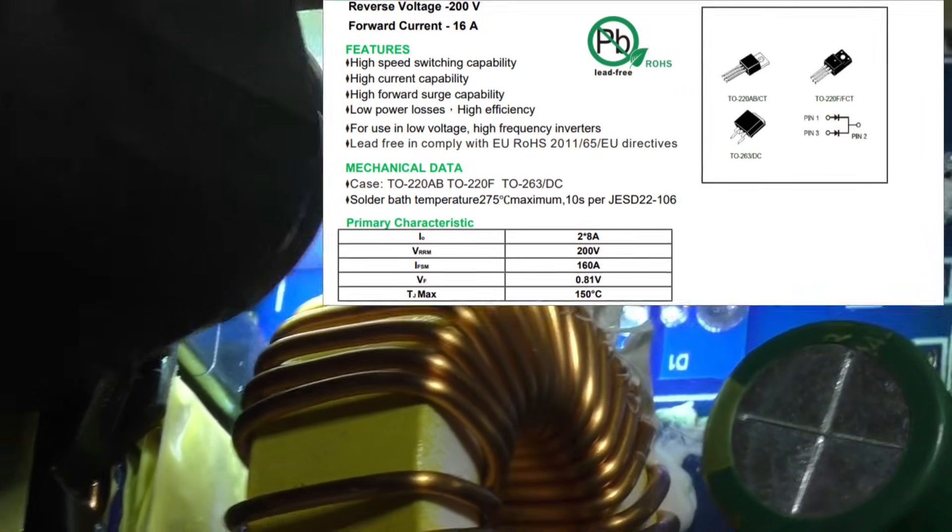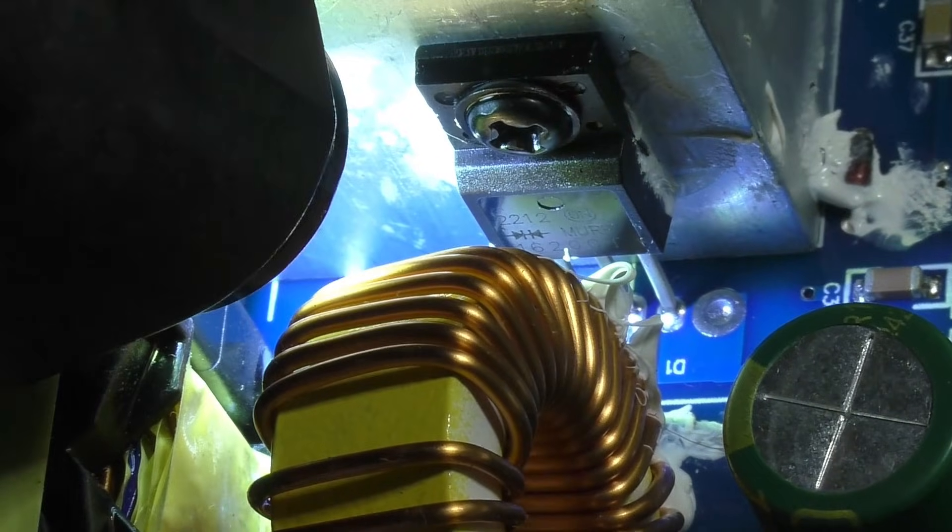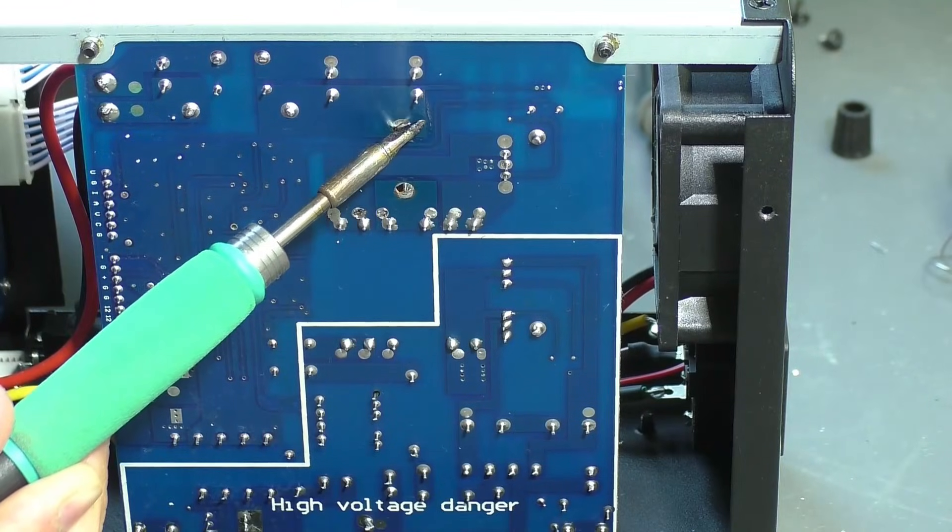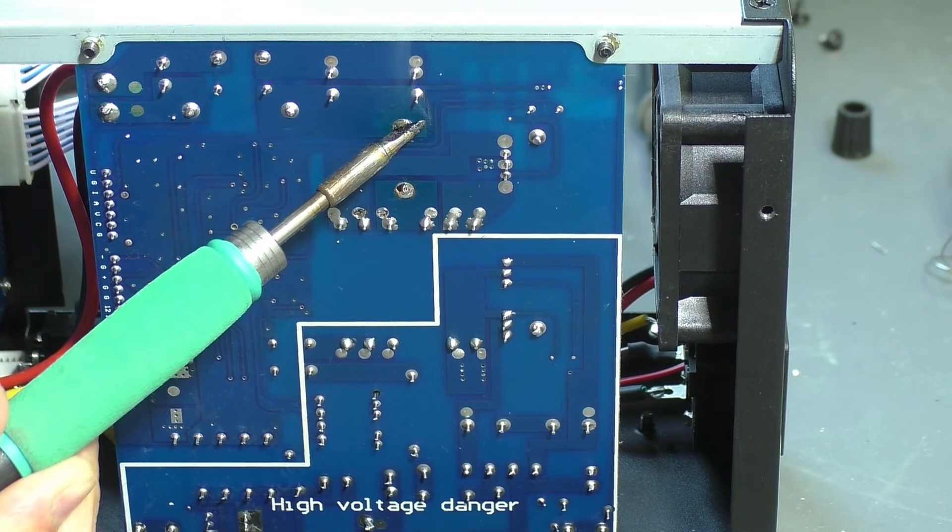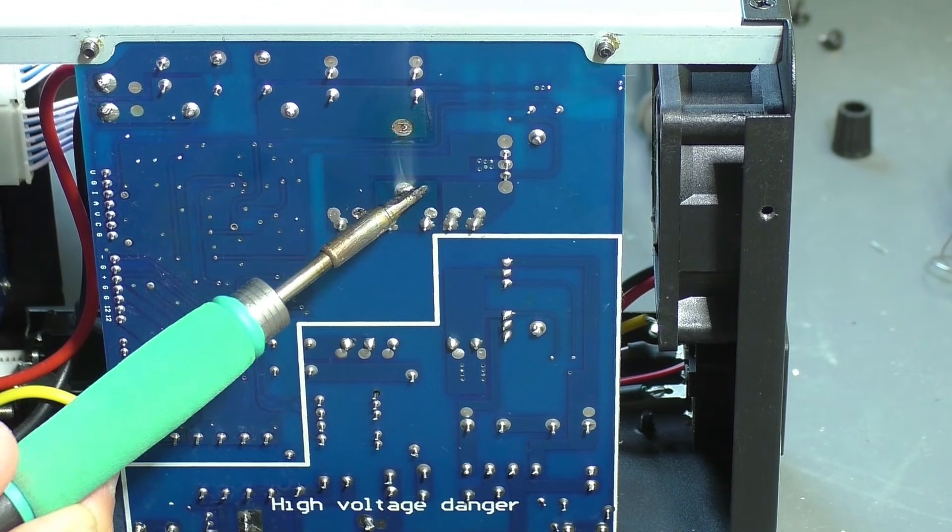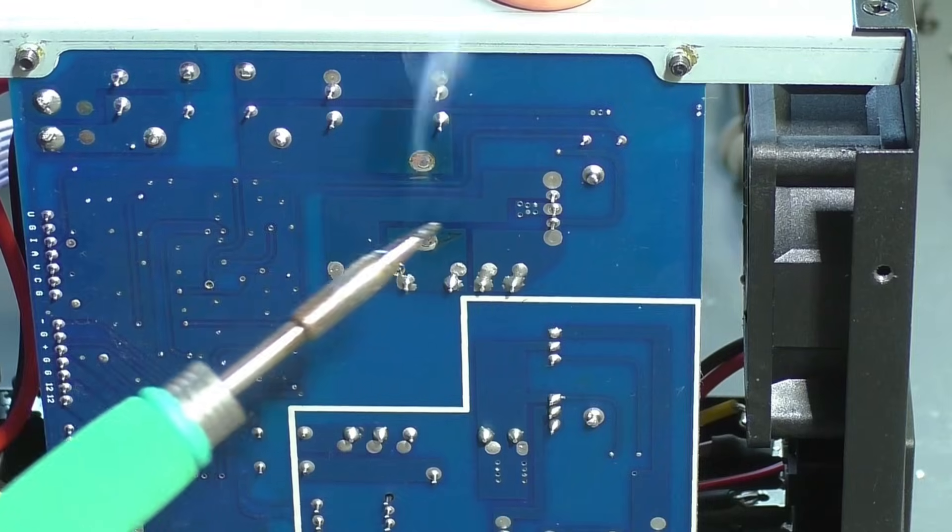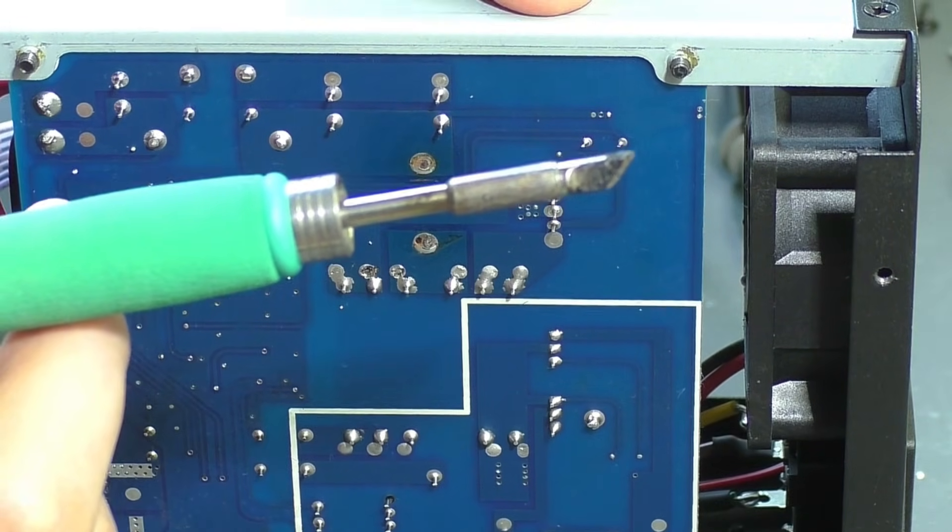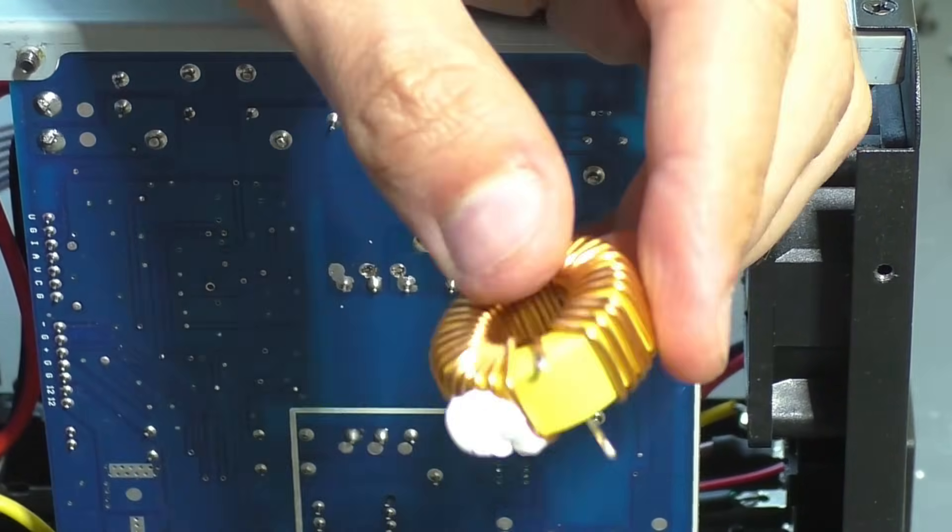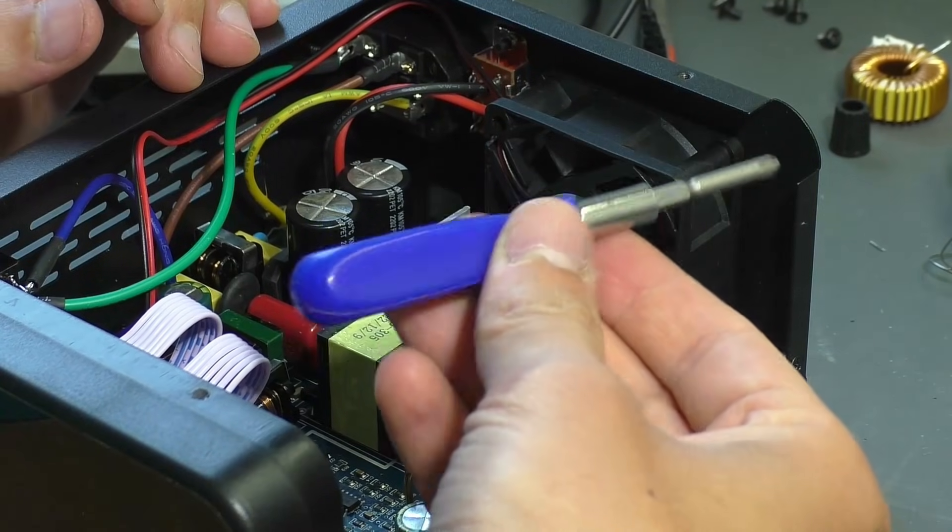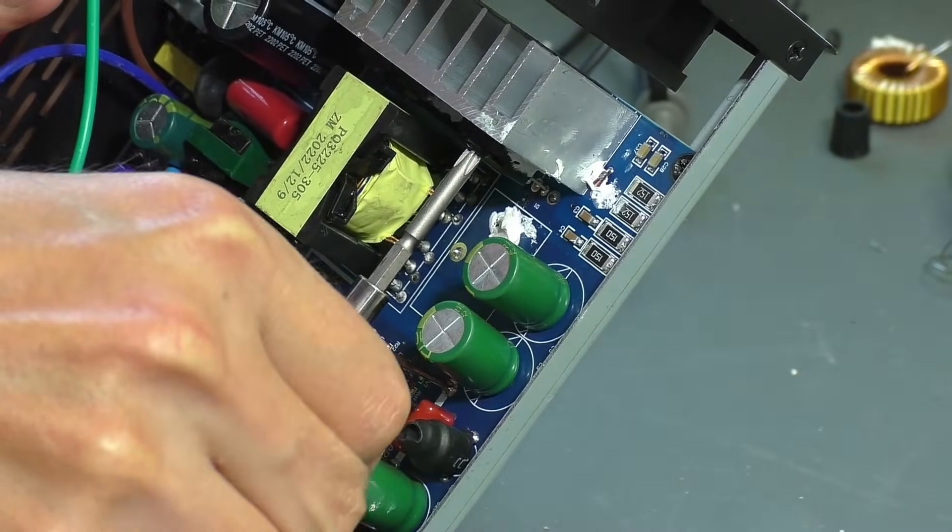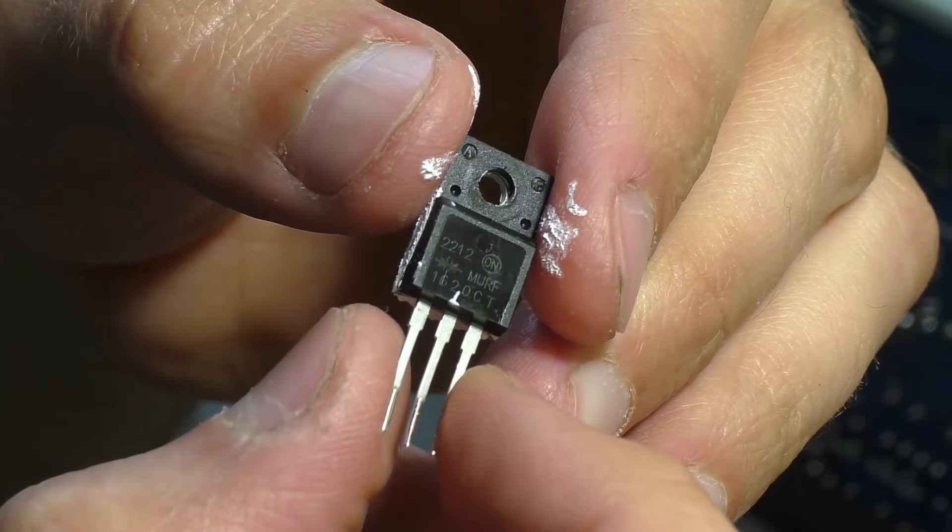Well, I need to get it out somehow. To do this, I'll have to remove the inductor. I desolder it with a soldering iron. Okay. Now I can unscrew the mounting screw and remove the assembly. I desolder it.